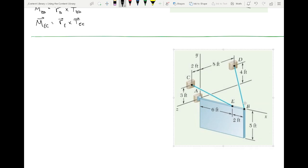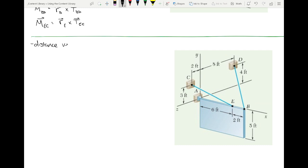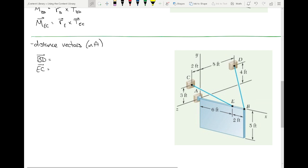Now I need to evaluate those cross products, but the cable force vectors are defined as T times λ — I need those unit vectors first. So I need distance vectors, convert those to unit vectors, and then define them as force vectors. I need distance vectors BD and EC. I'll do the first one; let's see if you can do the second.